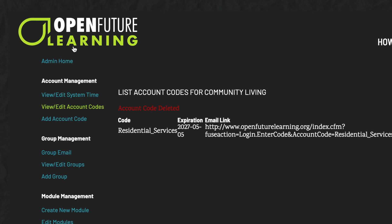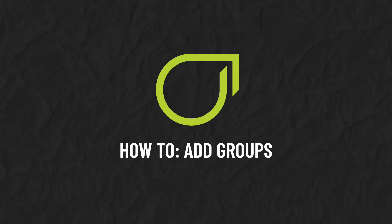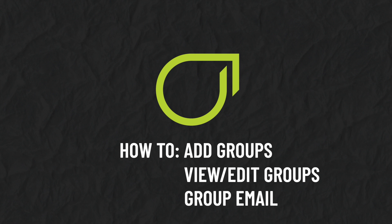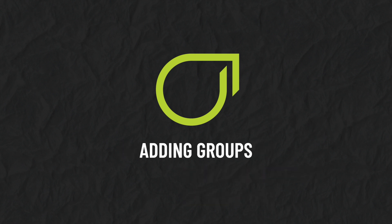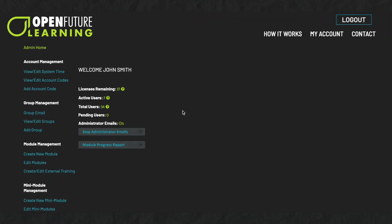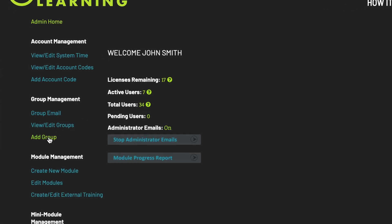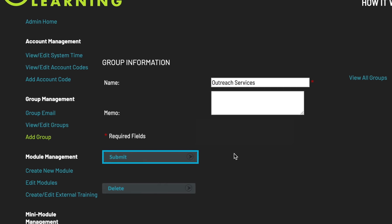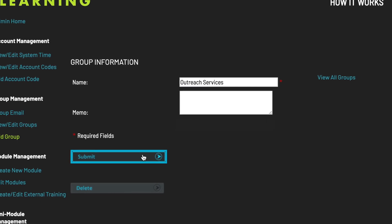To return to the Admin Home page, click Admin Home. Adding Groups. Under Group Management, select Add Group and you can create groups to divide your staff team. You may want, for example, to create a group for each of your departments. Type in the name of the group. If you want to add any details about the group, you can do so in the memo box. Click Submit and the notice confirms that the group has been successfully added.